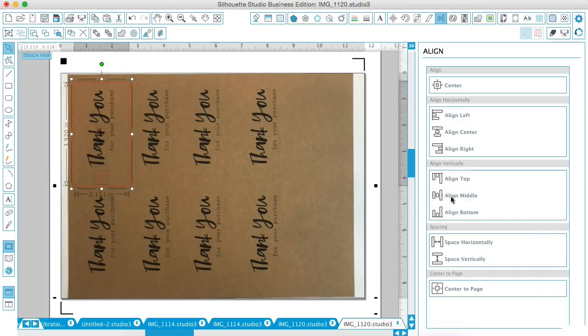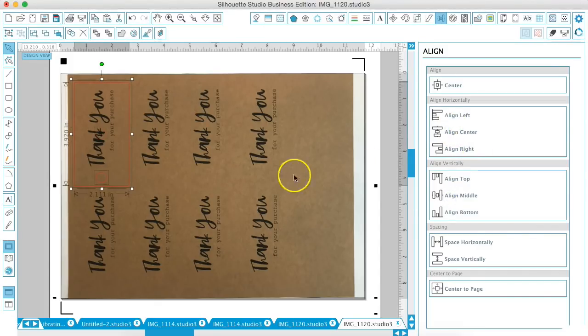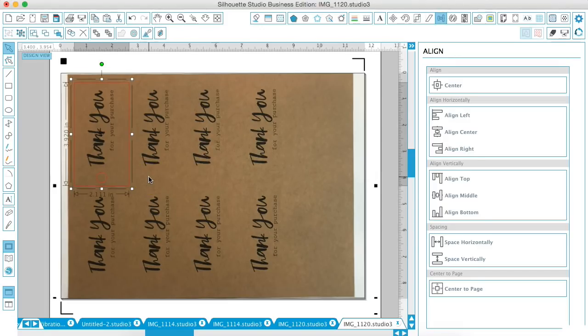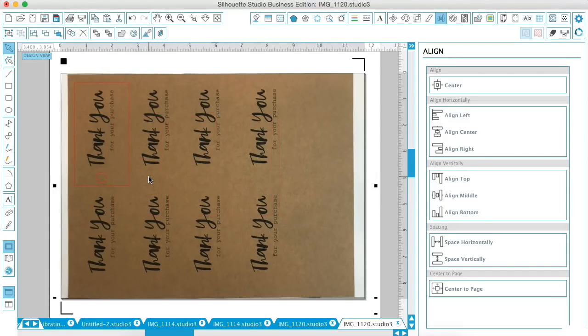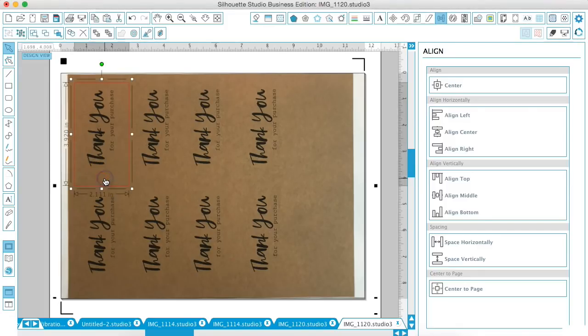And we'll take both of these and just align them in the middle of one another. Excuse me, not the middle, in the center. So they're centered and then just group it. That way they're all the same. Now we're going to copy this. So command C, command B to paste.